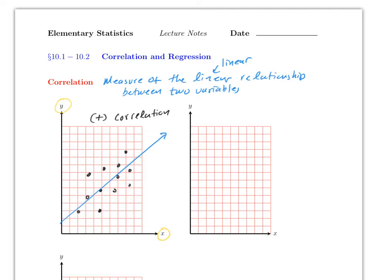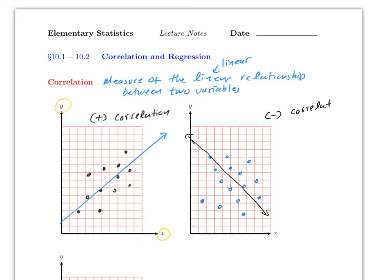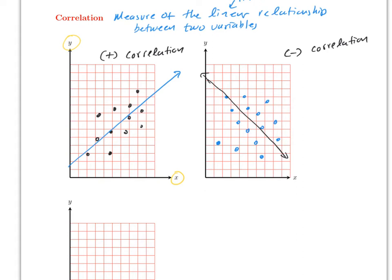The second case is a scatter plot where as x increases, y is decreasing. This will be negative correlation.